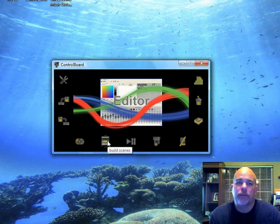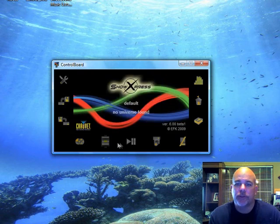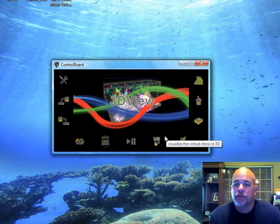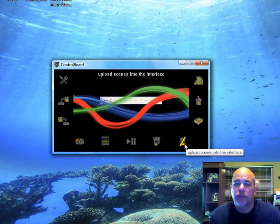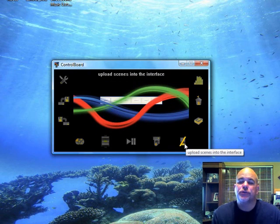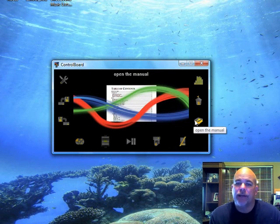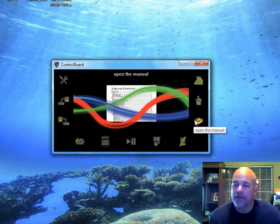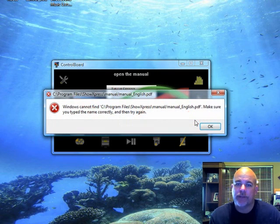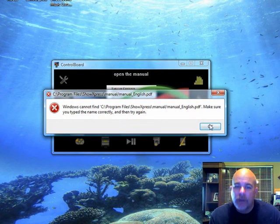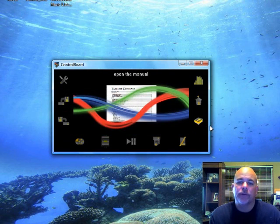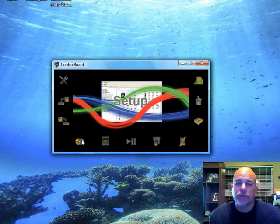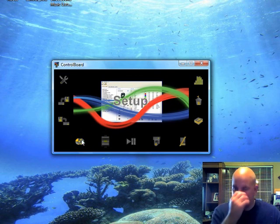3D view. Upload scenes to your dongles. And it has a manual, but it's just a test manual. I guess they haven't created the manual yet, so that's kind of what that is. I have no idea what that is. Okay, so we're going to launch the setup mode real quick.